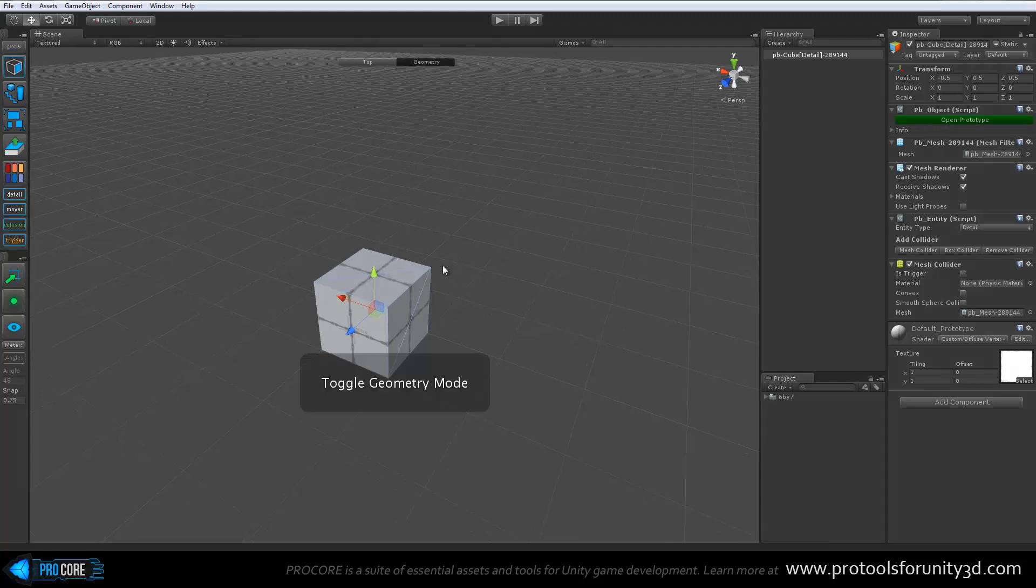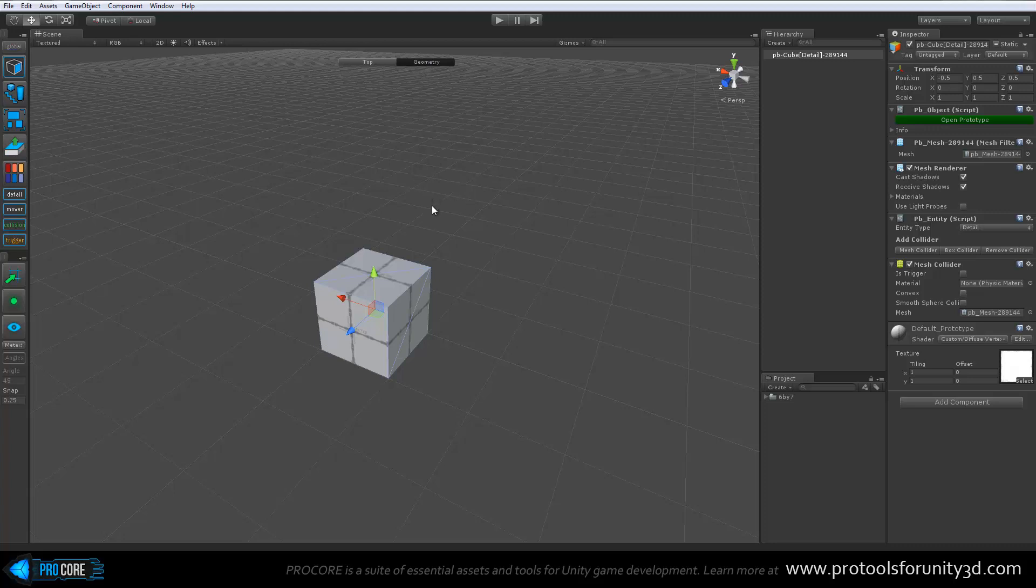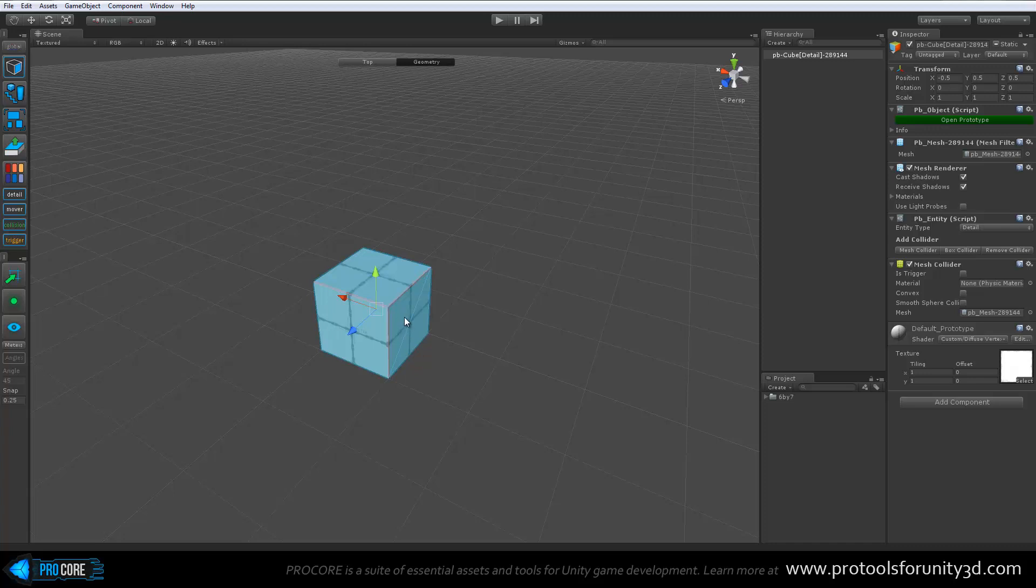To begin editing an object, you just hit G to enter geometry mode. Or you can simply use the top or geometry buttons up here in the editing level bar to change between modes as well. Once in geometry mode, you can click on any face. You can hold Shift and select multiple faces. Holding Shift and clicking on an already selected face will also deselect that face.